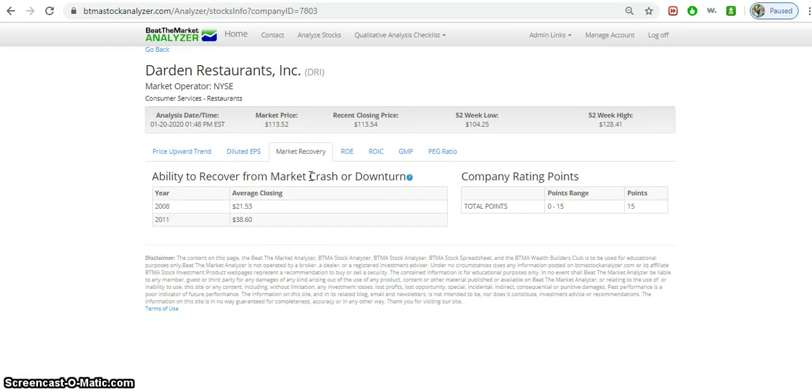Market recovery - that's what I was telling you about. It is able to recover. It has 15 out of 15 points.